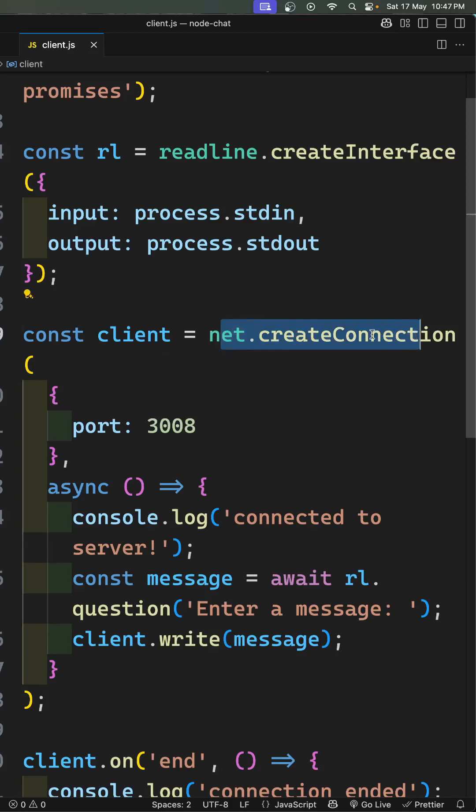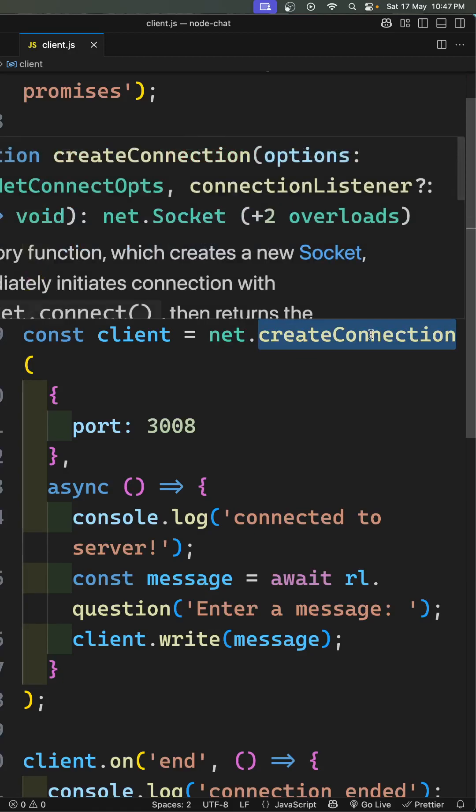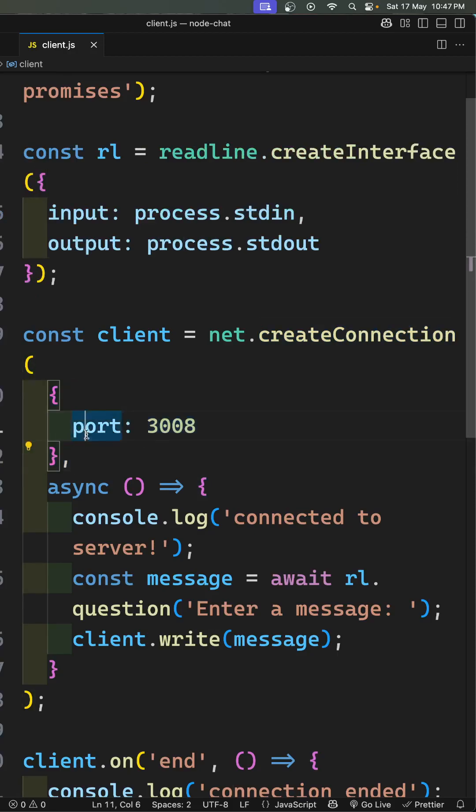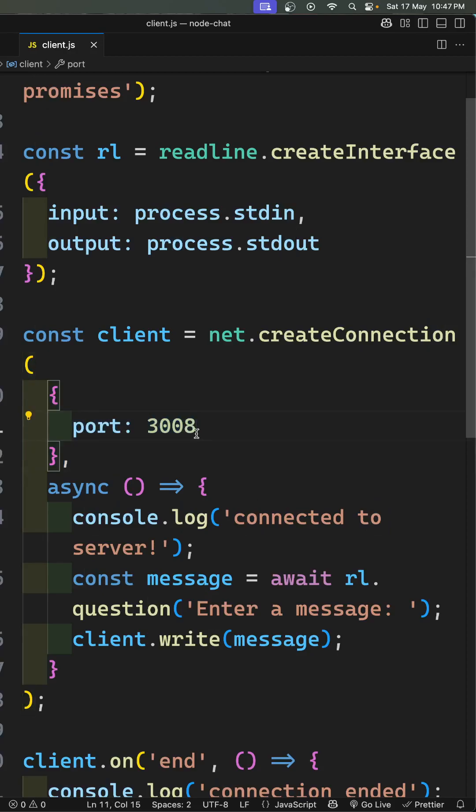So what does this net.createConnection do? It will try to connect to the server, which is on port 3008. You need to specify which server to connect to, and if you want, you can also give the host name.